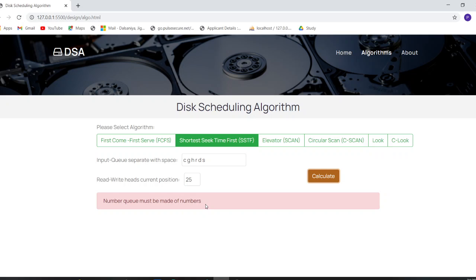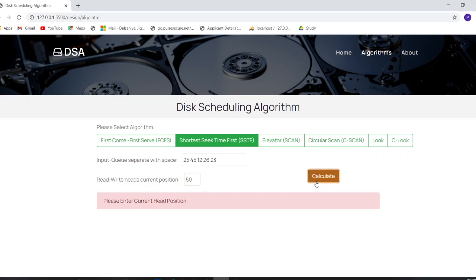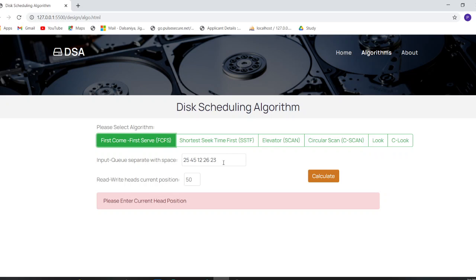If you enter characters instead of numbers in the queue and try to calculate, it will show an error: 'Input must be numerical.' And if you put the correct queue but forget to enter the read/write head, it will show an error: 'Please enter current head position.' You can only calculate by choosing the right algorithm, entering a numerical queue, and specifying the read/write head position.